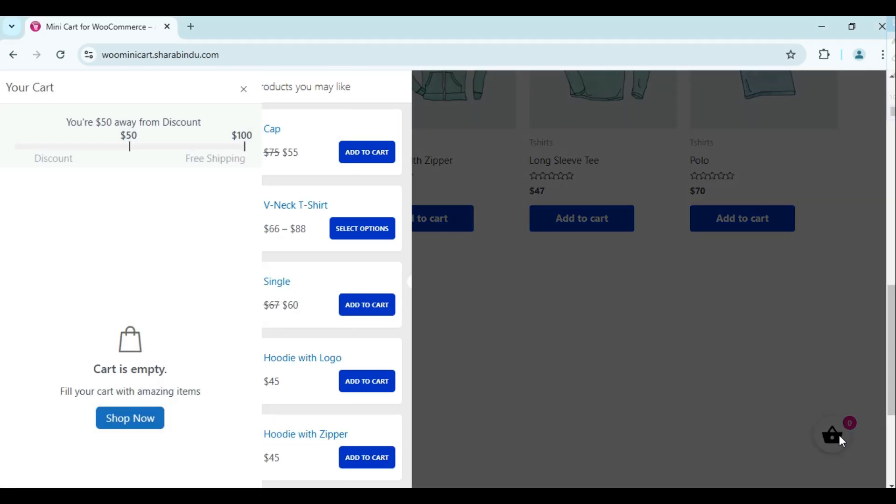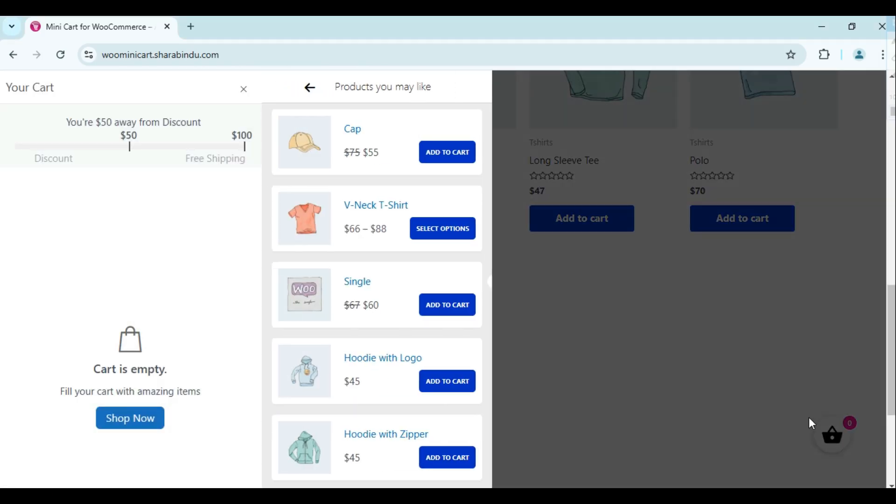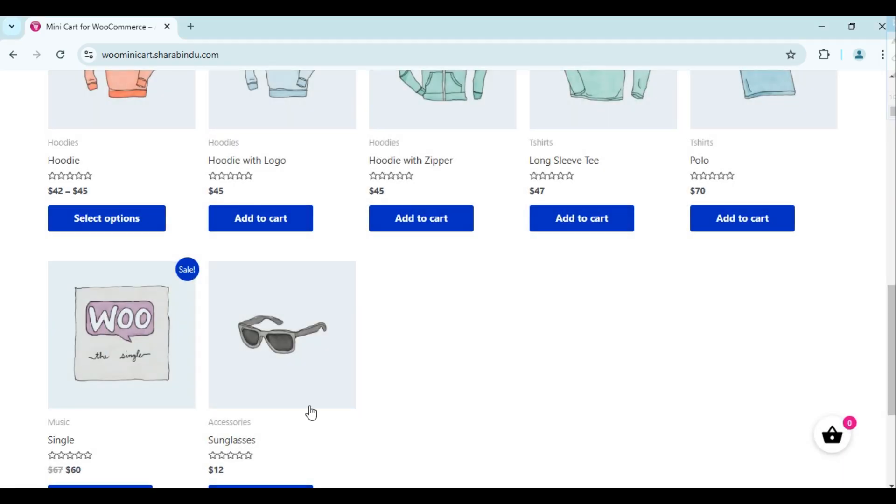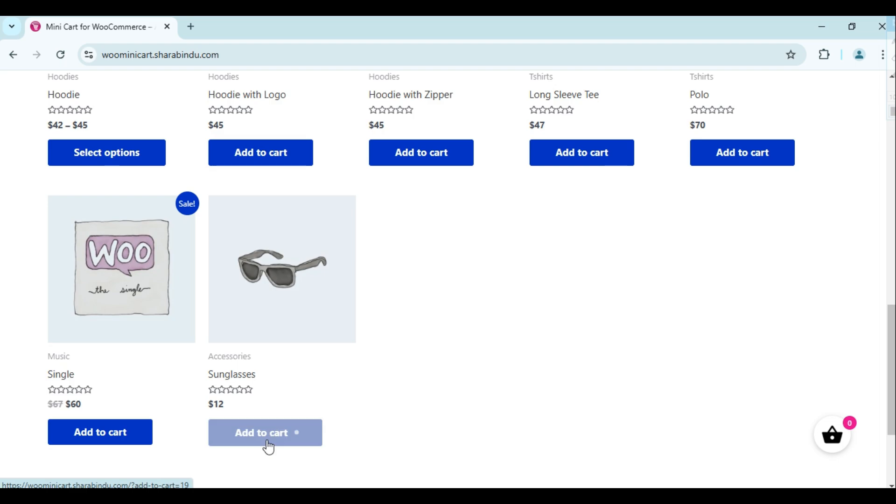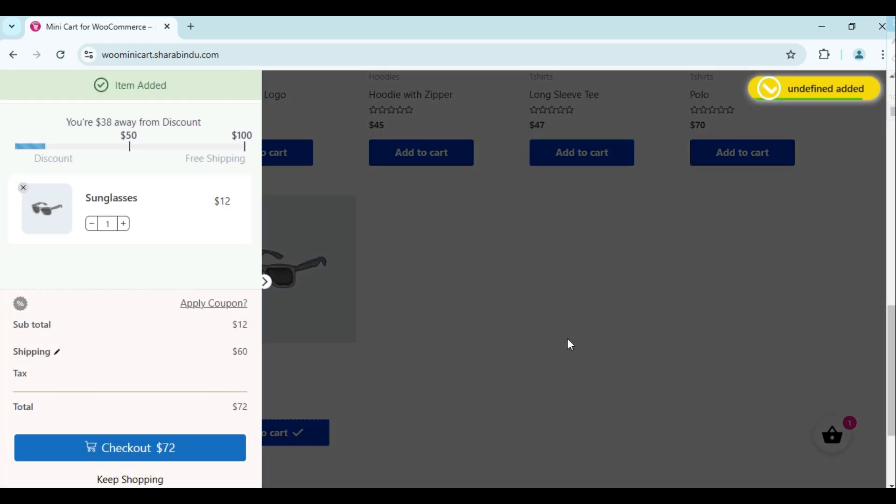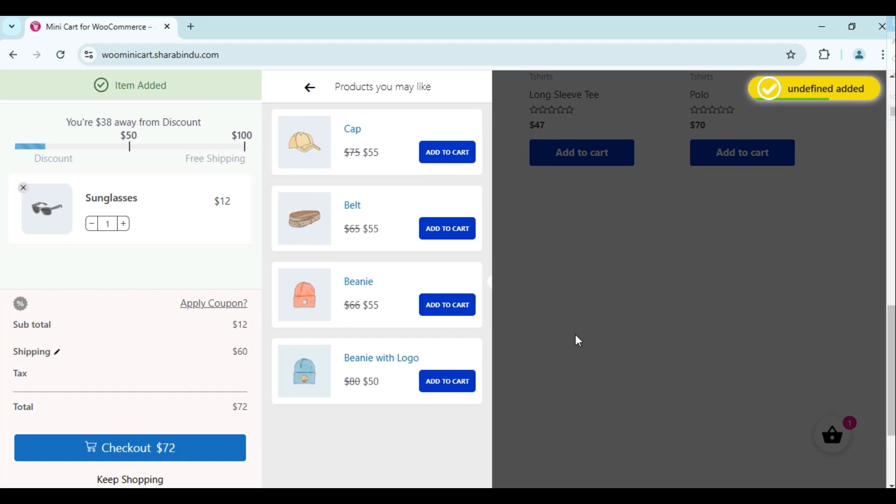Minicart for WooCommerce is a plugin that adds a cart icon to your store site. Your customer can shop smoothly with a side cart feature.